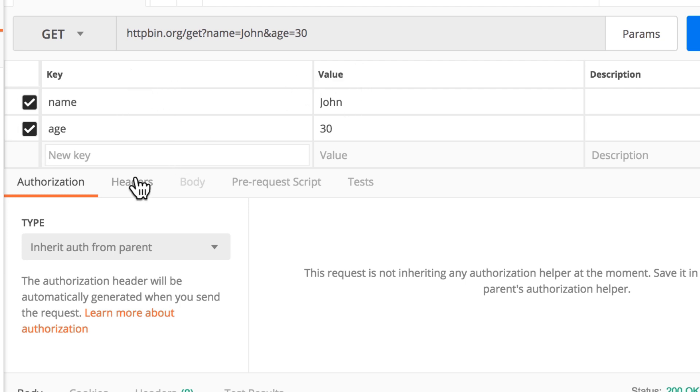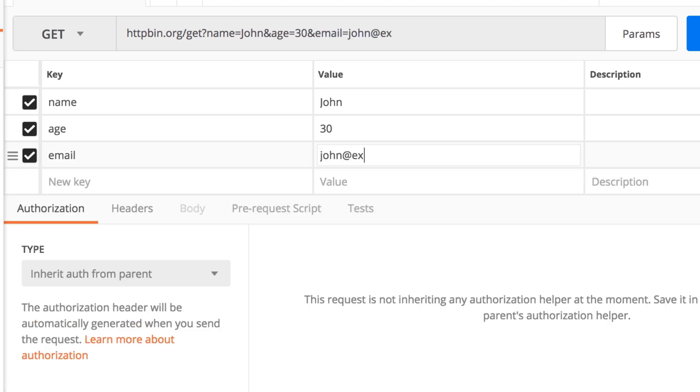If you add something new, for example, email, notice how here the information is automatically updated as I type.